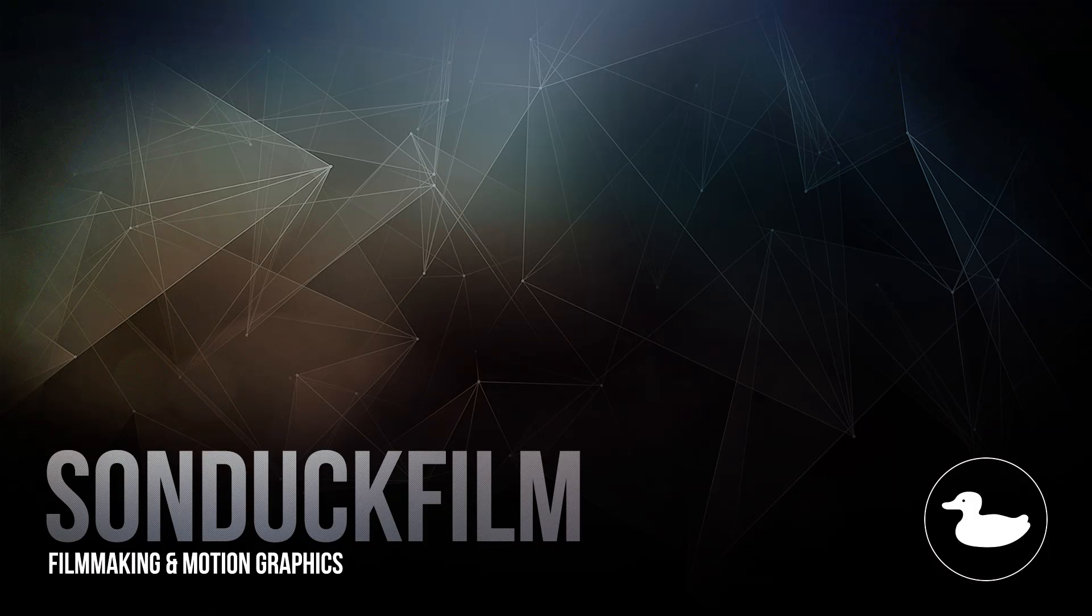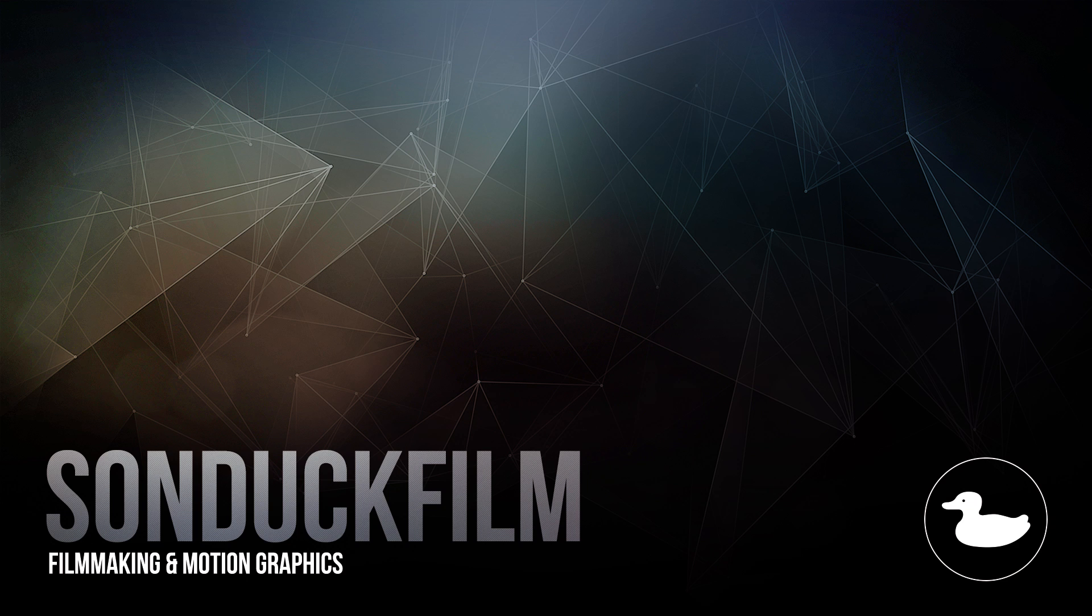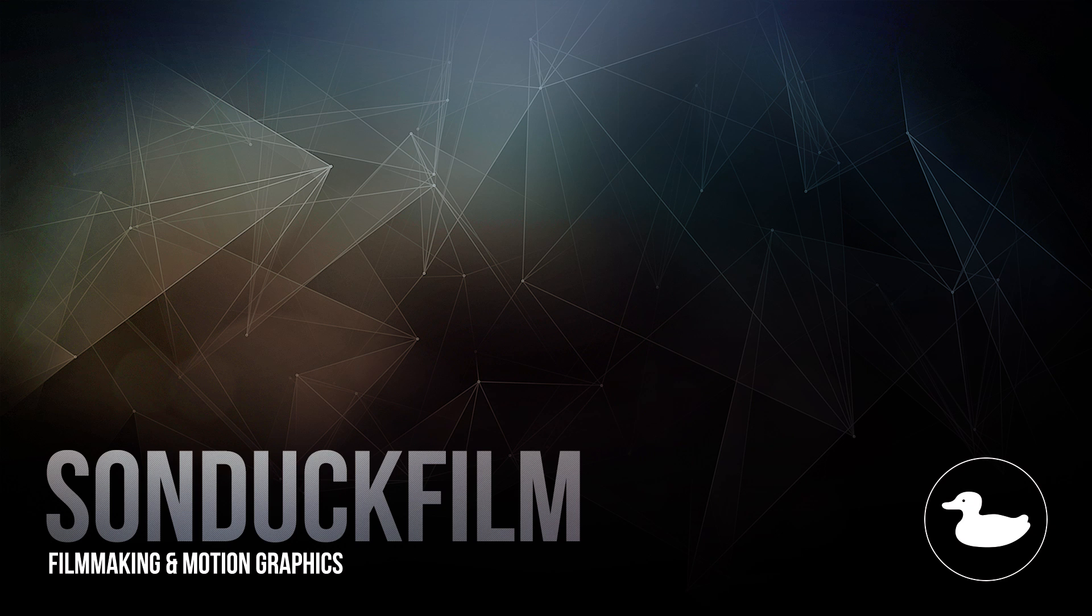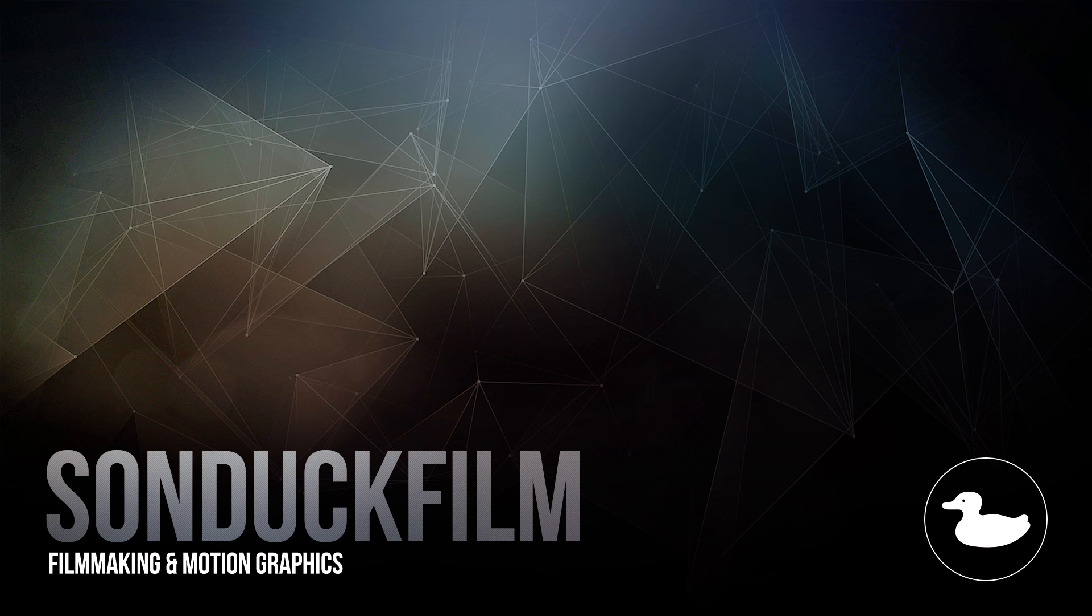So thank you so much for watching this video. If you did enjoy it, be sure to subscribe to our YouTube channel, Sunduck Film. We post two post-production videos every single week. Hit me up on my social media networks. Those links are in the video description and always be creative.